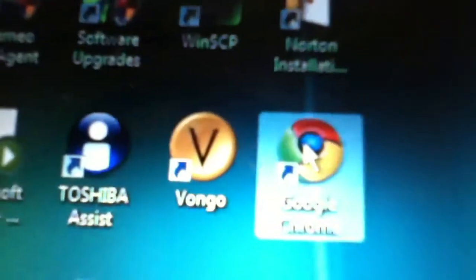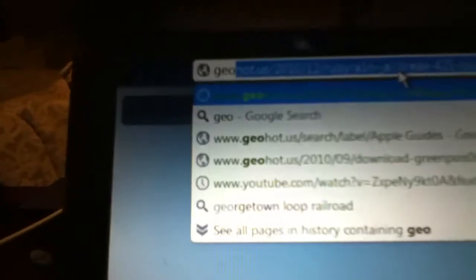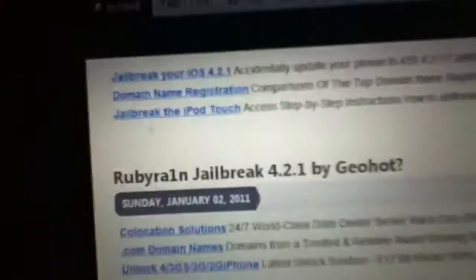Okay, so let's go into the thing. If you want a link, I'll put it in the sidebar. So it's GeoHot.us. Okay, I see.